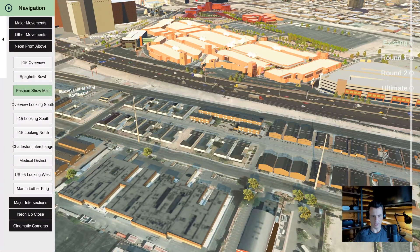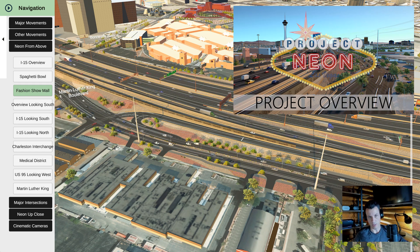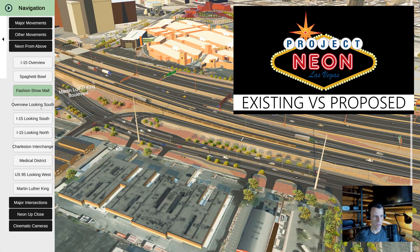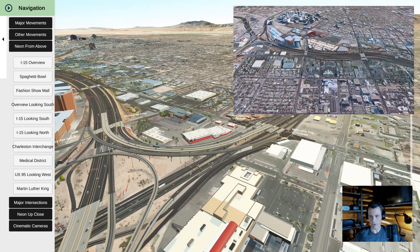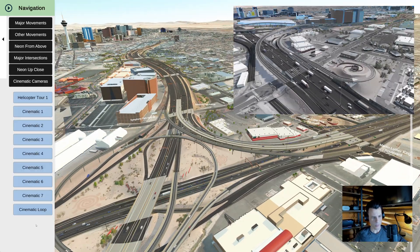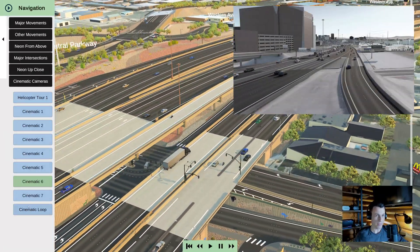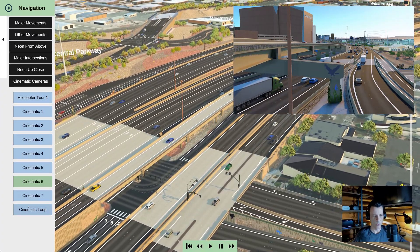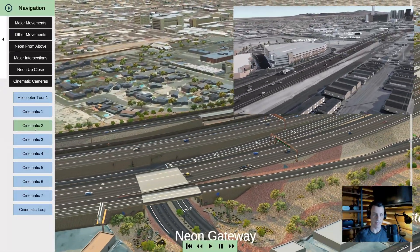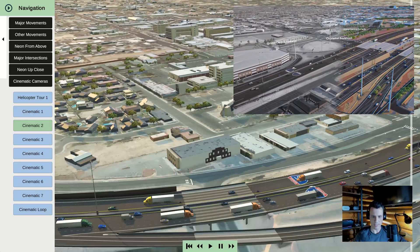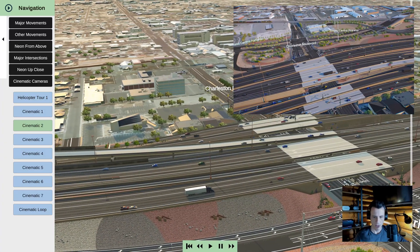Switching between existing and proposed was really helpful. We did a lot of cool existing before-and-after transitions when we made videos for public outreach. Here's a good one showing the whole project going all the way down to Rancho. We had some cool cinematic cameras that would fly through, which was nice whether we were at the public office or at public meetings — we'd just let these run. We would render existing with one camera path and then render proposed, then stitch them together and fade between them, which was really nice.